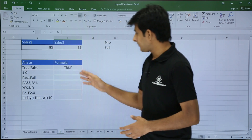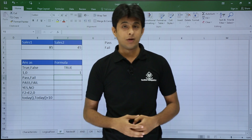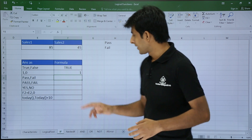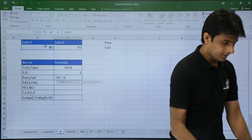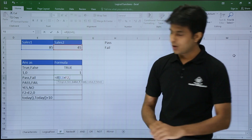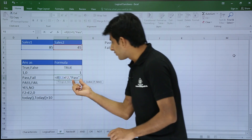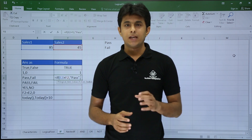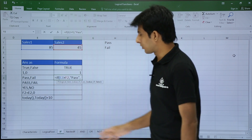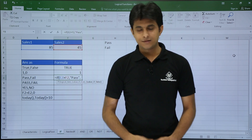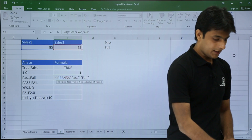Now if I want the answer as 'pass' and 'fail' instead of 1 and 0, I use the same IF function: equals IF, E2 greater than F2, comma. I type 'pass' in double quotes, then comma. The reason for double quotes is that if you want to display a number, it should be without quotes, but if you want text, it must be in double quotes.